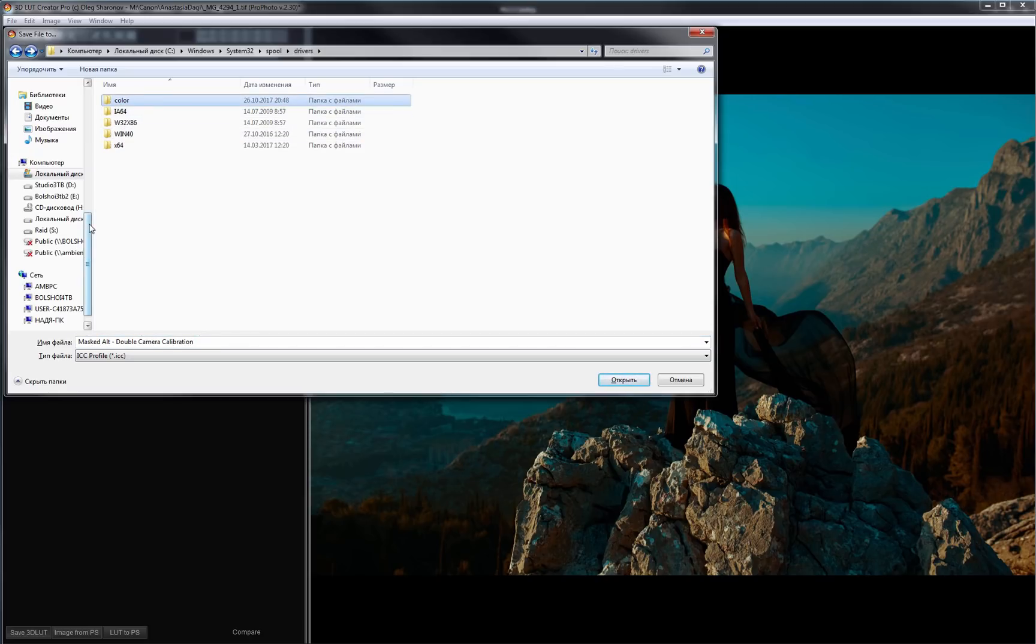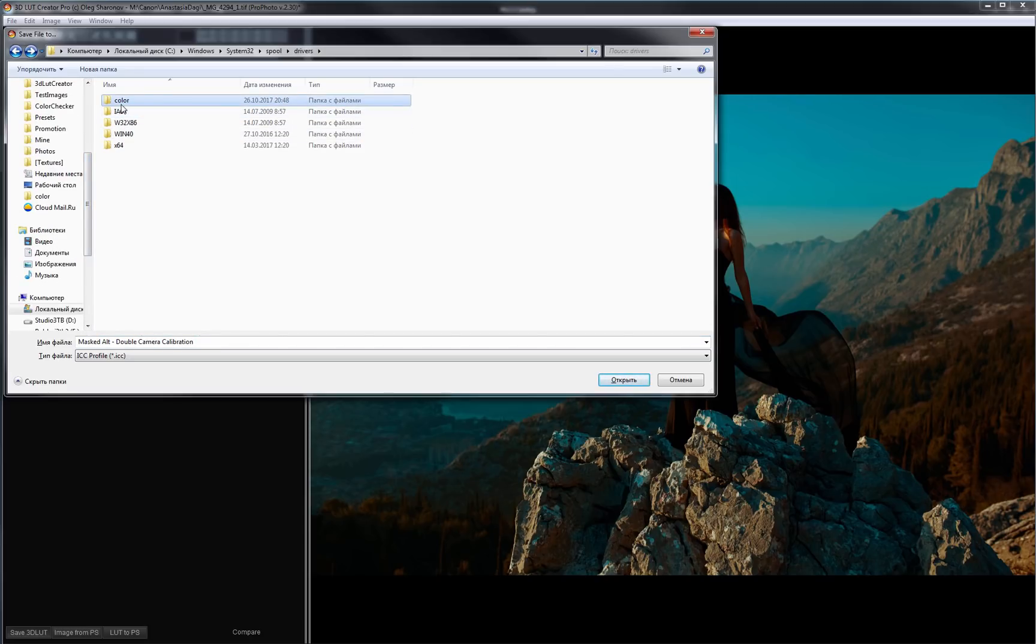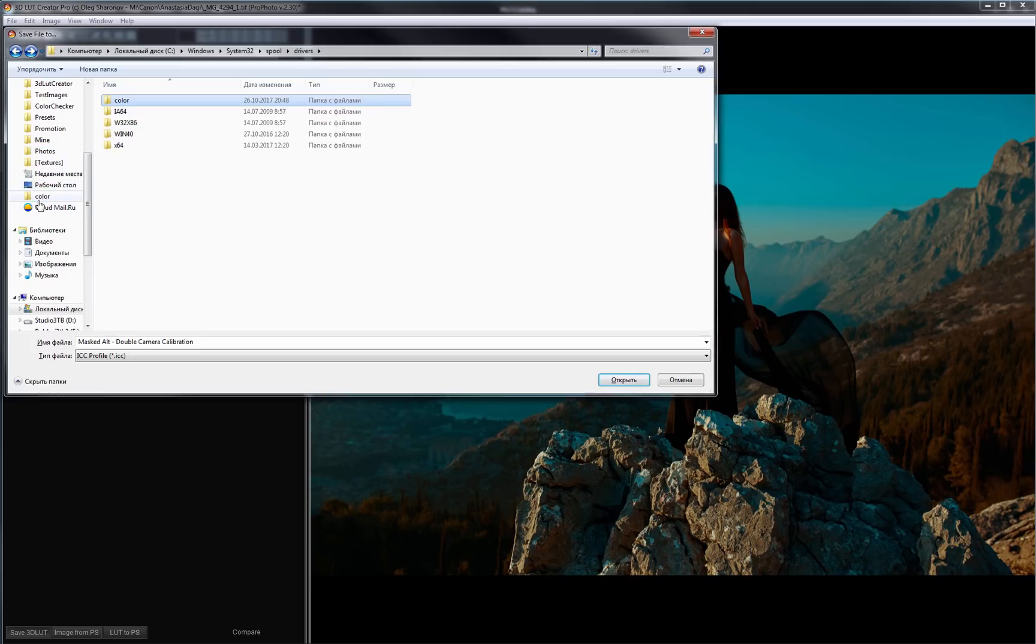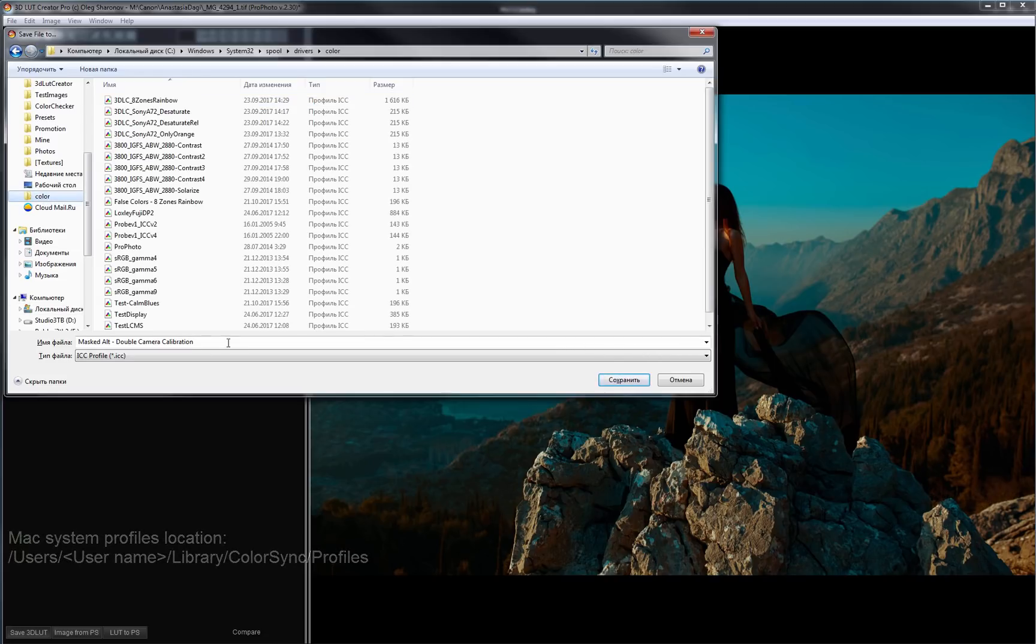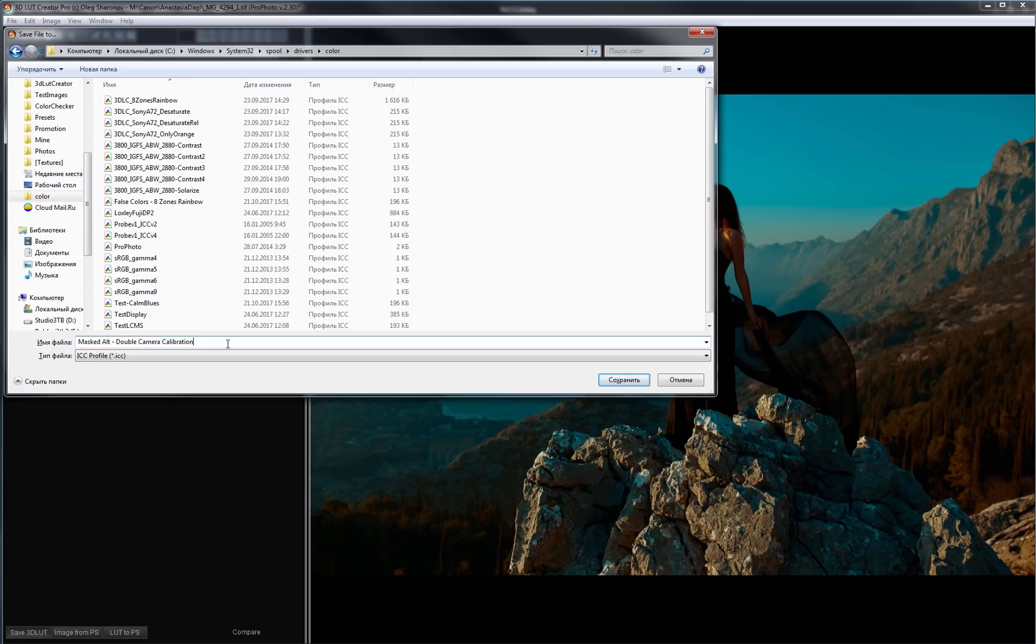I need to save your profile to the following location. Library, Color Sync, Profiles. Here are the profiles that I have installed in the system. And I will create a new one.